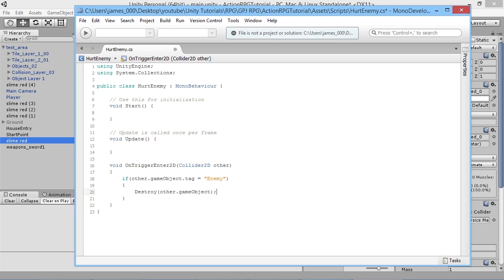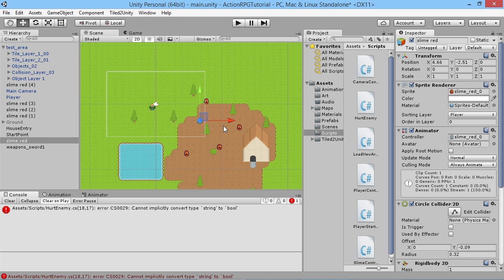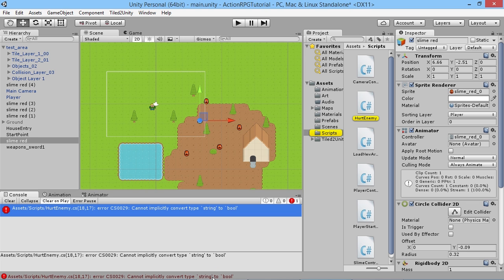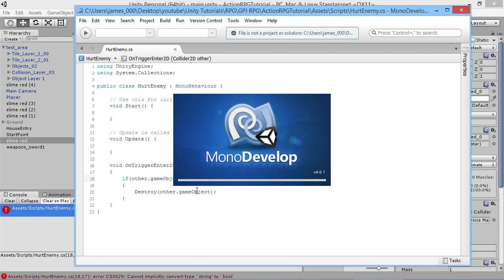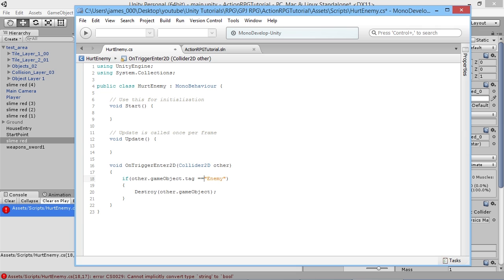In the future we'll build a health system and do certain amounts of damage when we hit an enemy, but for now we just have our sword kill the enemy as soon as it touches them. We save that and go back. We've got an error on line 18 — that should be double equals. When you're doing an if-check and want to check something is equal, you use two equals signs. A single equals would set the tag to Enemy, which is wrong. We fix that, save again, and this time we should be okay — no errors.